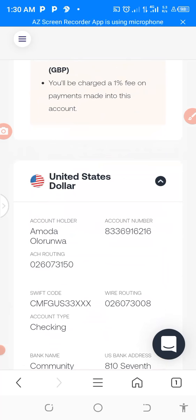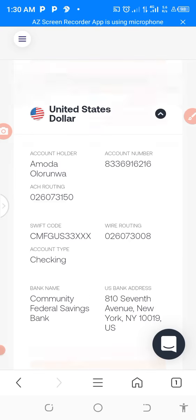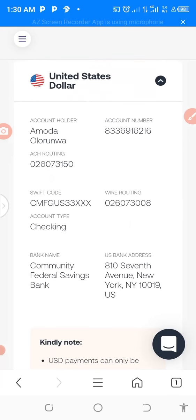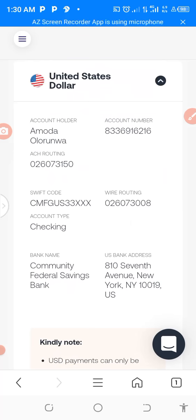You can see the account number, the routing number, and the bank name. The bank name is Community Federal Saving Bank. The US bank address, you can see it's in the United States of America.